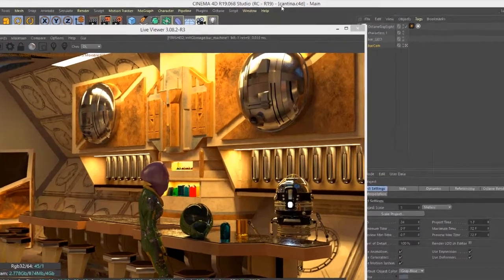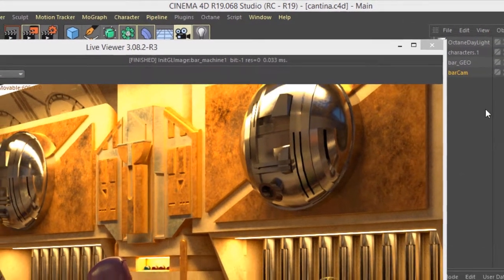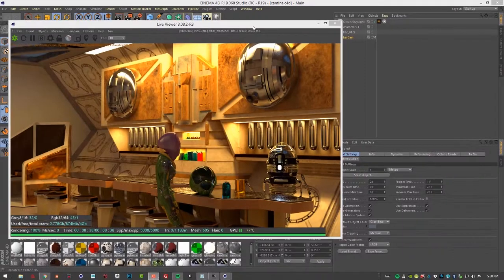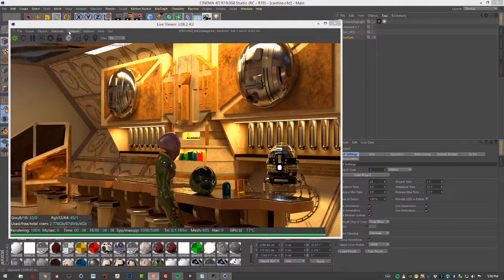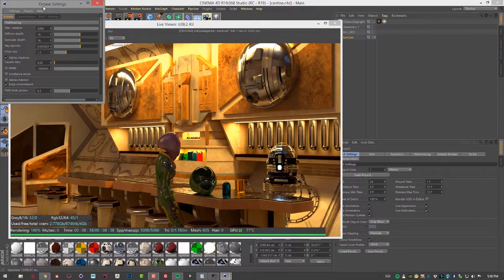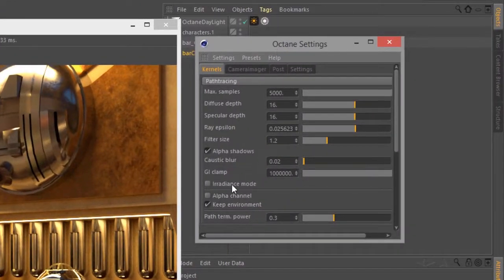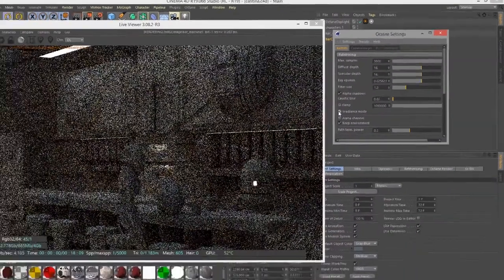For the scene, I'm using the Cantina.C4D scene. So let's go into the octane settings here. And within the kernel, I'm going to turn on irradiance mode.